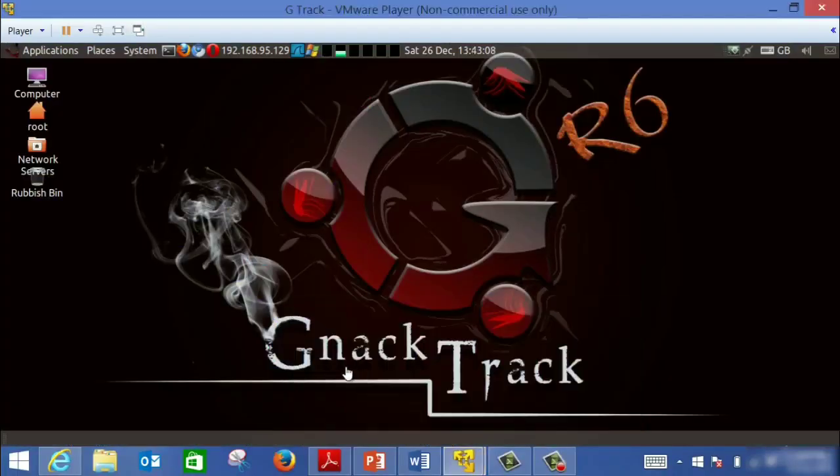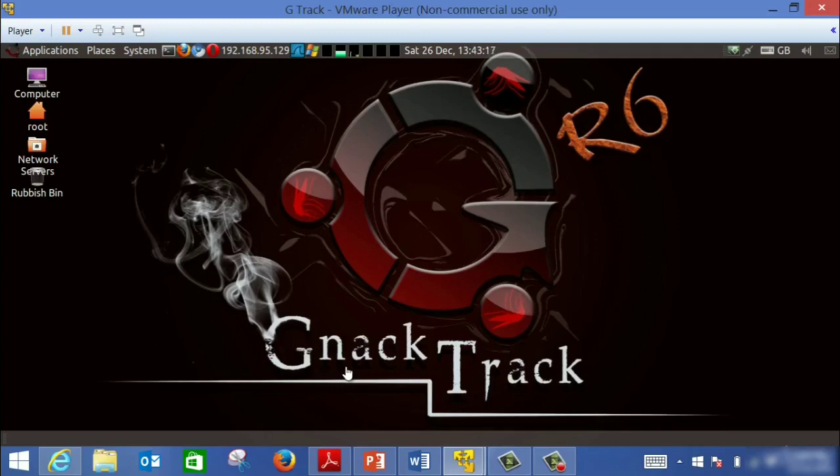On the previous video we introduced the social engineering toolkit, the SET, and we just saw the menu and how to start the application. On this video we're going to start the first attack. It's called the Credential Harvest and it's mainly based on phishing.